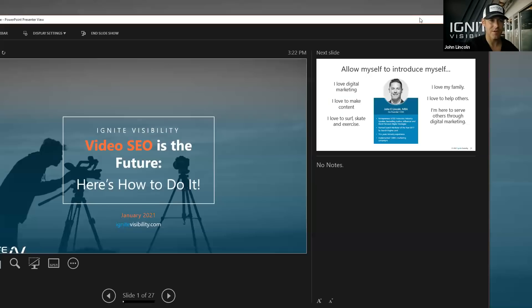Hi everybody. So if you didn't know already, you probably should know. Video SEO is the future and today I'm going to talk to you about how to do it, how to do video SEO. I think you're really going to enjoy this. I've put a ton of time into this. I'm going to try to connect all the different channels together. So let's go ahead and dive into this presentation.